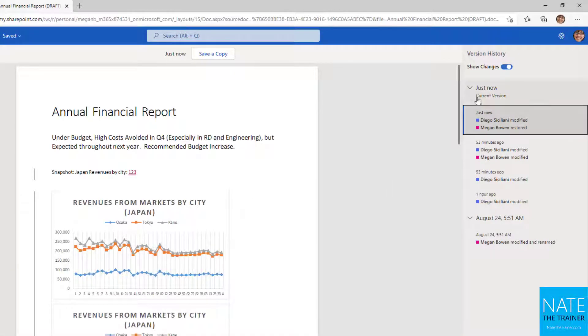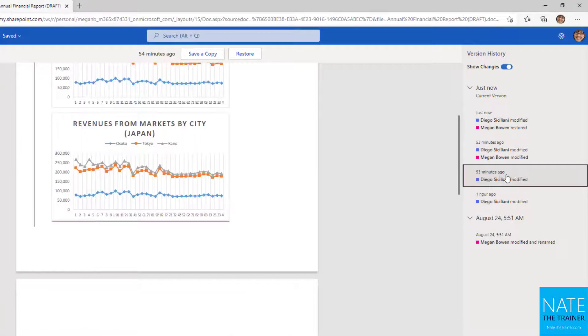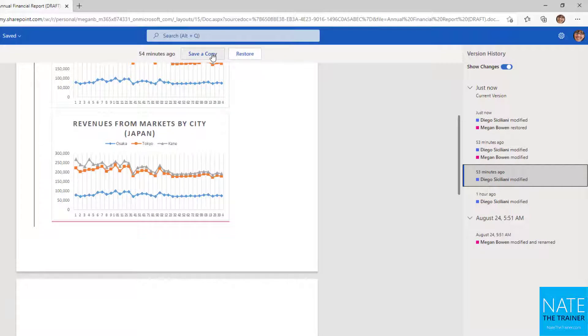And then both of us made some changes together when we were co-authoring. So then I can go down and look for the markup there. You can see pretty quickly version by version and see what changed from one to the next. And with each of those previous versions, I can restore or save a copy. So it's a little bit different than the desktop version where I could compare. Instead it's saying, do you want to make this a separate file, this specific version right here, or make this the current version of the file.